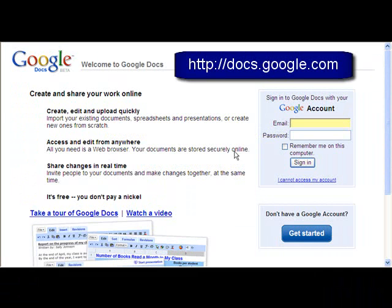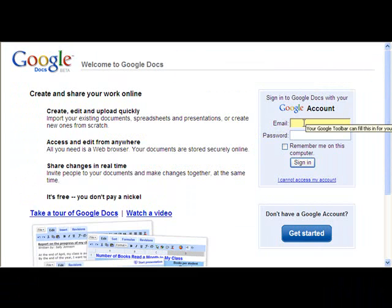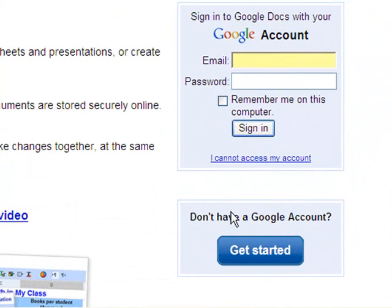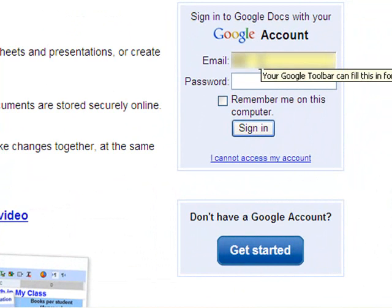And you need to sign in with your Google account. If you don't have a Google account, you're going to need to take just a minute, click on the Get Started button down here, and create one. So I'm going to go ahead and log in.